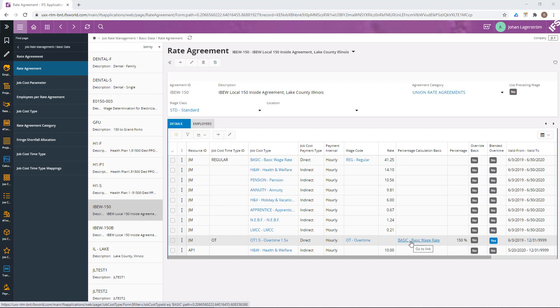The parameters in the rate agreement are dynamic and it is possible to determine per company. The employee for whom I will calculate job cost details is called John and he is a journeyman electrician working in a project. He is connected to this union rate agreement and we need to complete the last week's time report for John first.